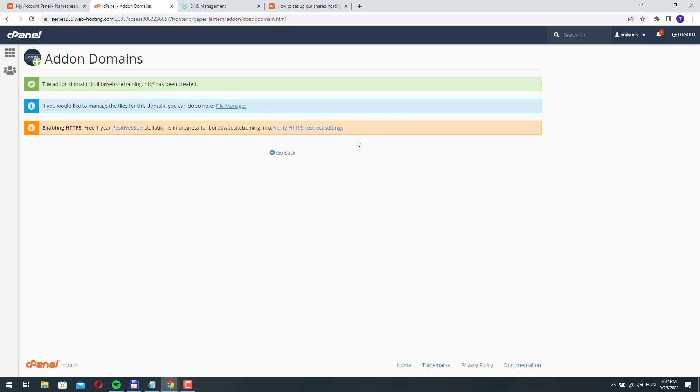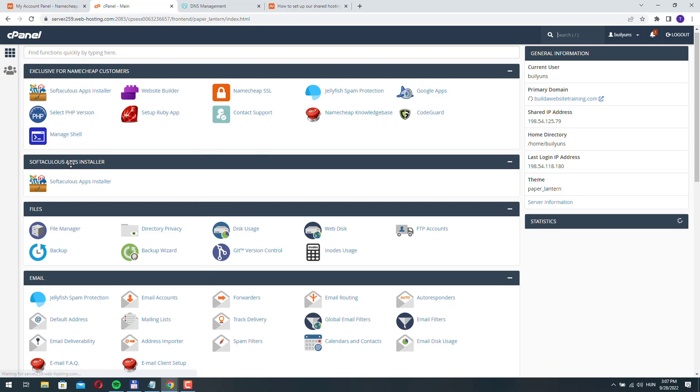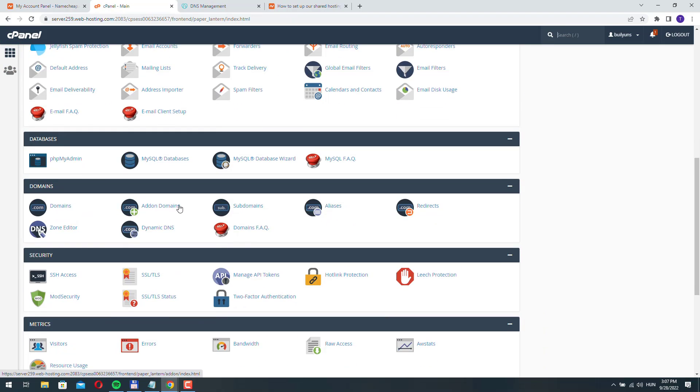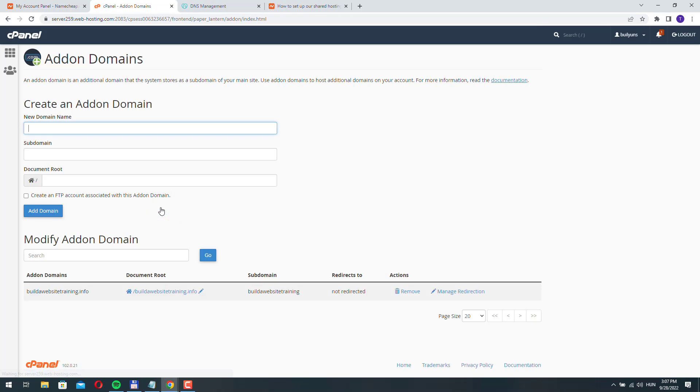It's now enabling the SSL certificate for this new domain name as well. If we go back here and go to add-on domains, now we have the new domain listed here.